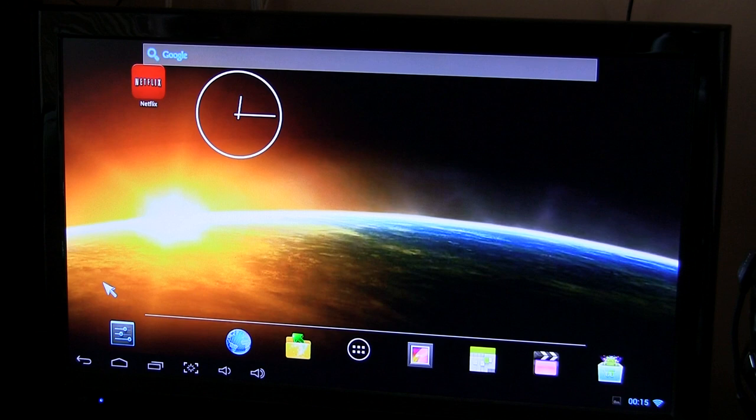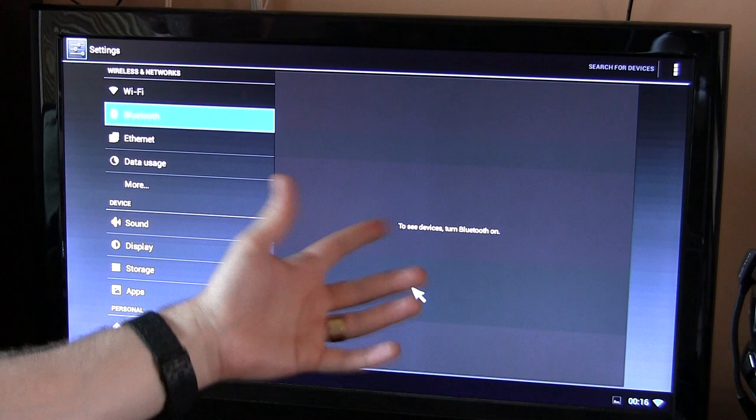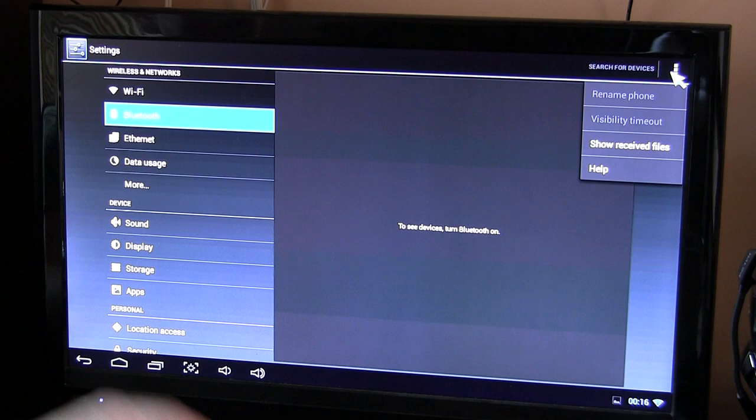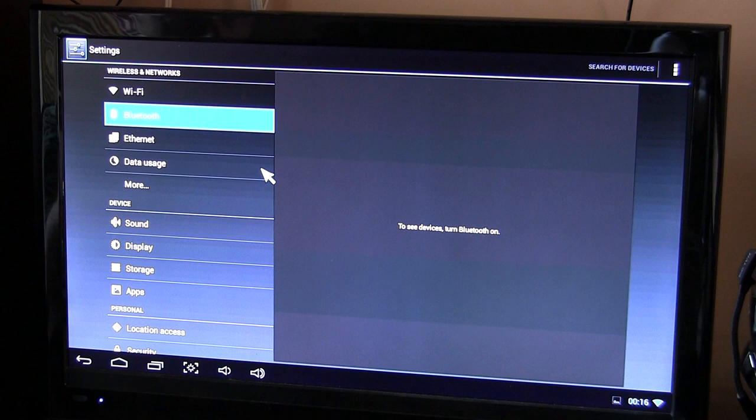So let's go ahead and jump into the settings menu here. Like I said, running stock Android 4.2.1. What led me to believe that this actually had Bluetooth was the fact that it has a menu option here. Clicking on it, you'll notice it says to see devices turn on Bluetooth, but there's no toggle to turn Bluetooth on. And it says show received files, which also gives me an indication that perhaps this can receive or has a Bluetooth chip in it, but it actually doesn't. Believe me, I've done enough testing and research recently to find that this doesn't have Bluetooth.